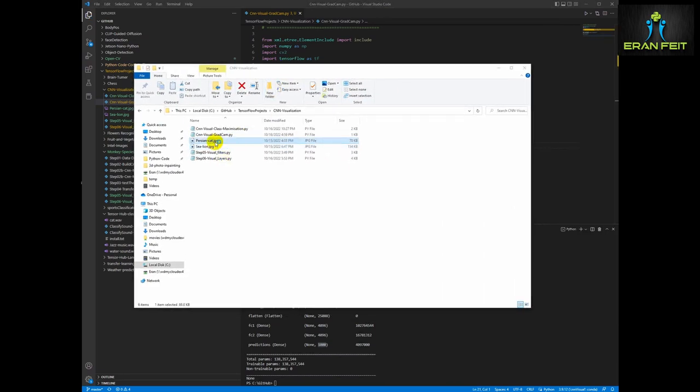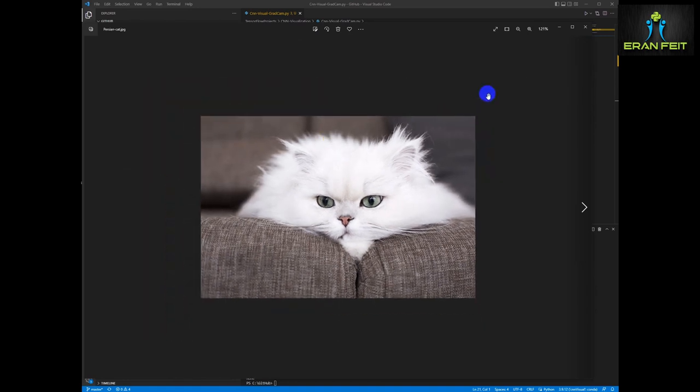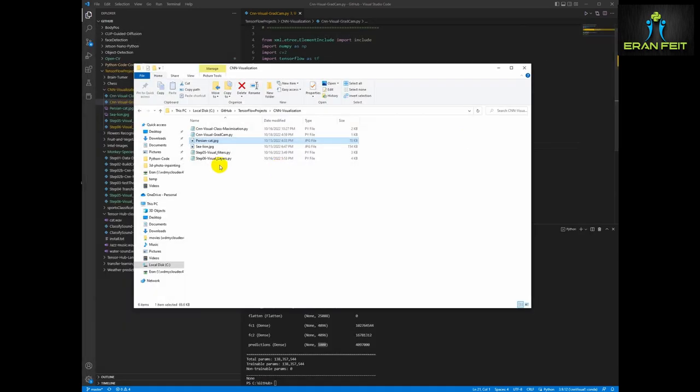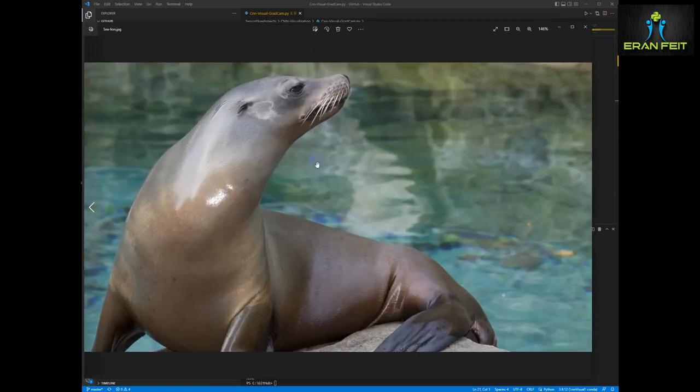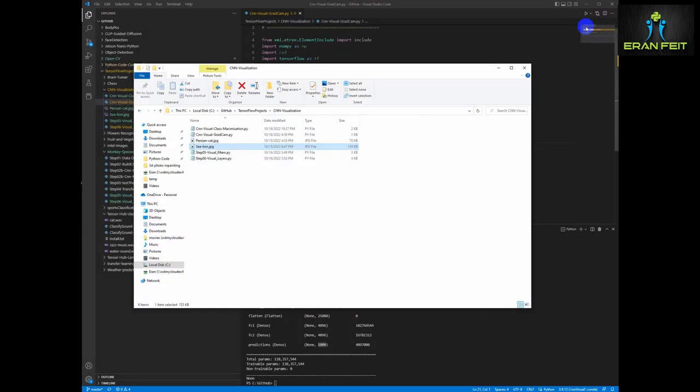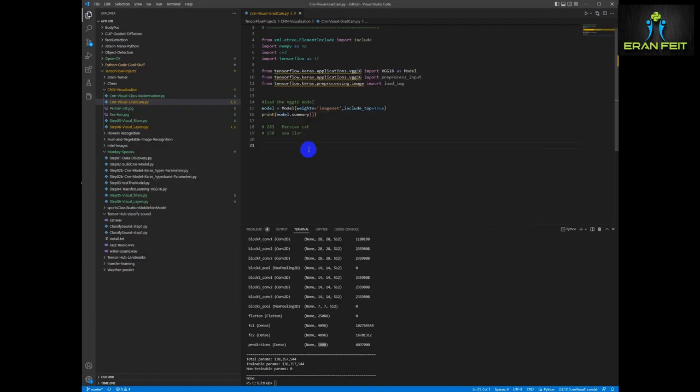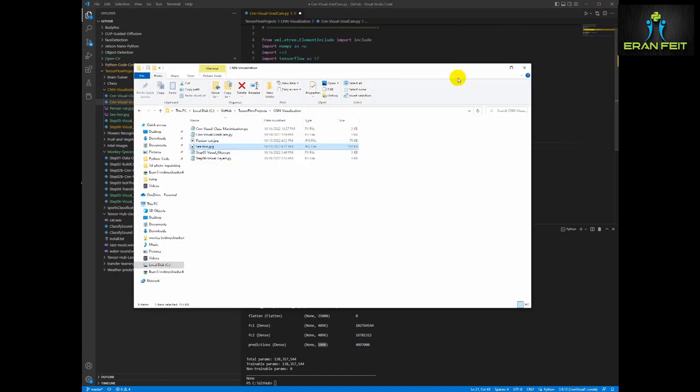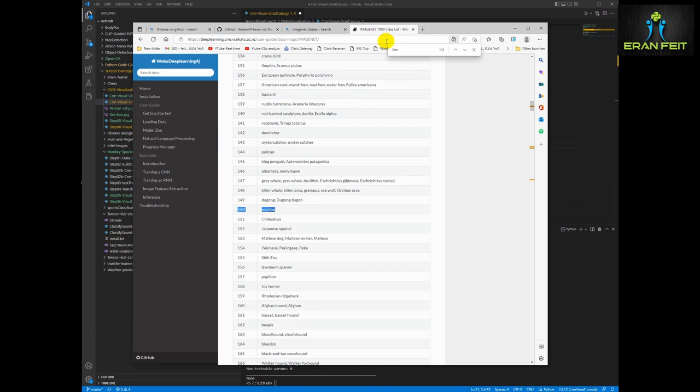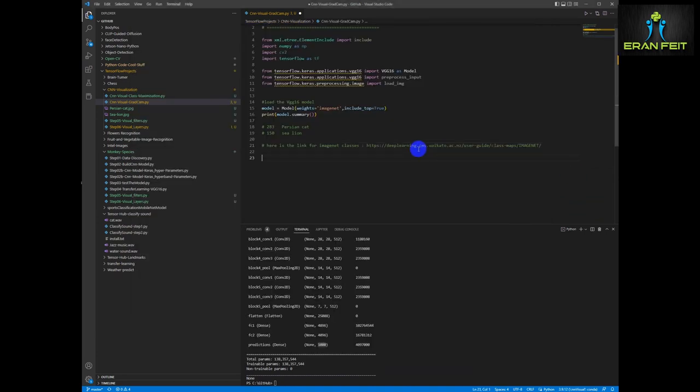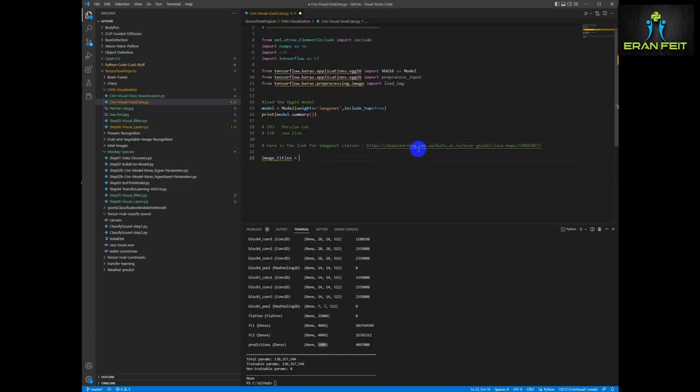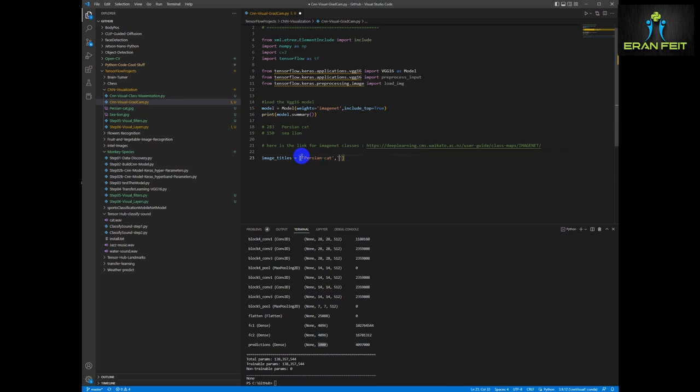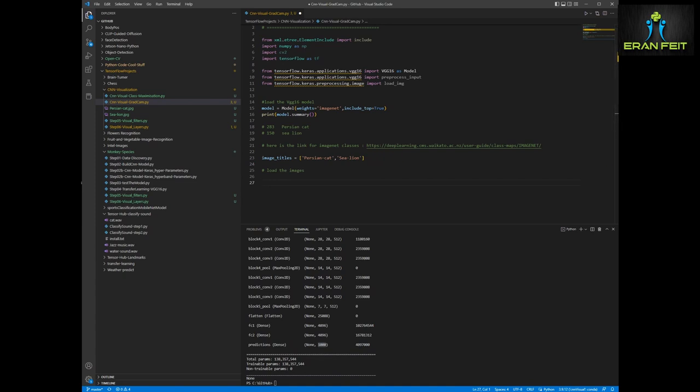So we are going to focus, as I said, I downloaded two images from Google. One is the sea lion and one is the Persian cat. I will leave these images as well in the code. I will also leave the link for the 1000 ImageNet classes. Okay, next. Let's create a list with the two variables. Variables. One is the Persian cat and the second one is the sea lion. Next, let's load our images.